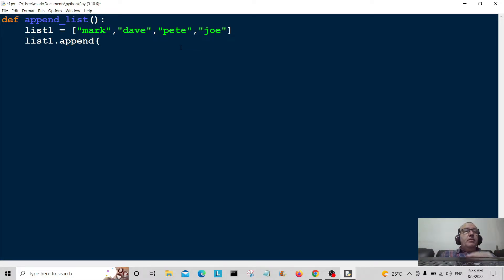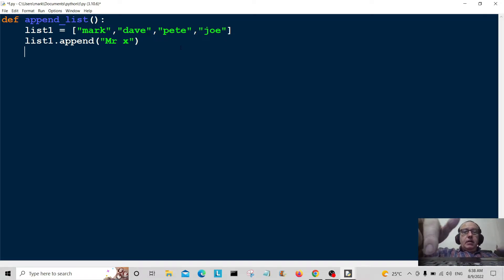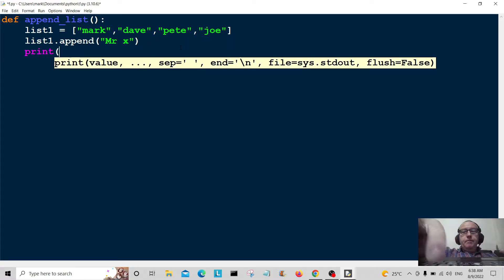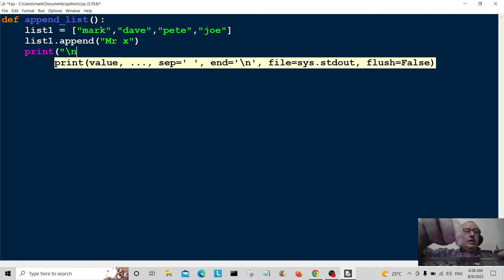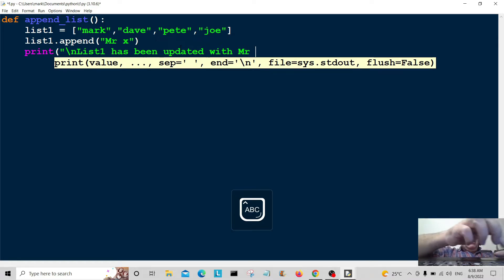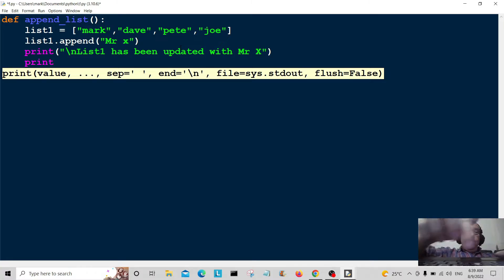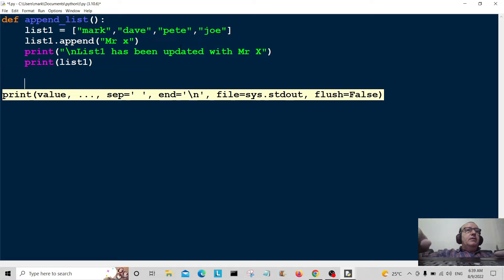I'll go through this function by function so you can see what's happening. We're going to append it with another name — I'll say 'Mr. X'. We'll print some information for the user: a new line, then 'list1 has been updated with Mr. X', and then print list1.